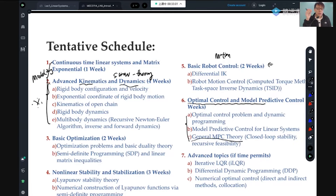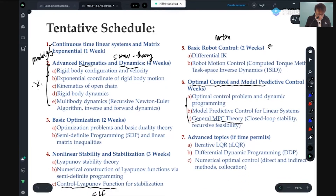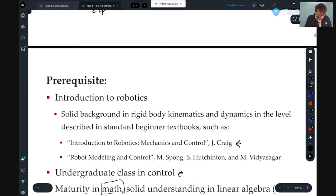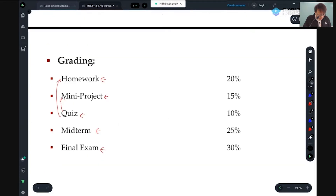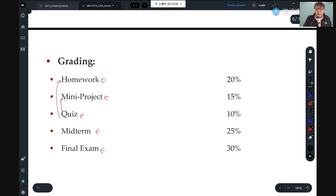The reason they survived is because they didn't just audit — they did all the homework, as if they were taking the class. If there are no questions, let's start.